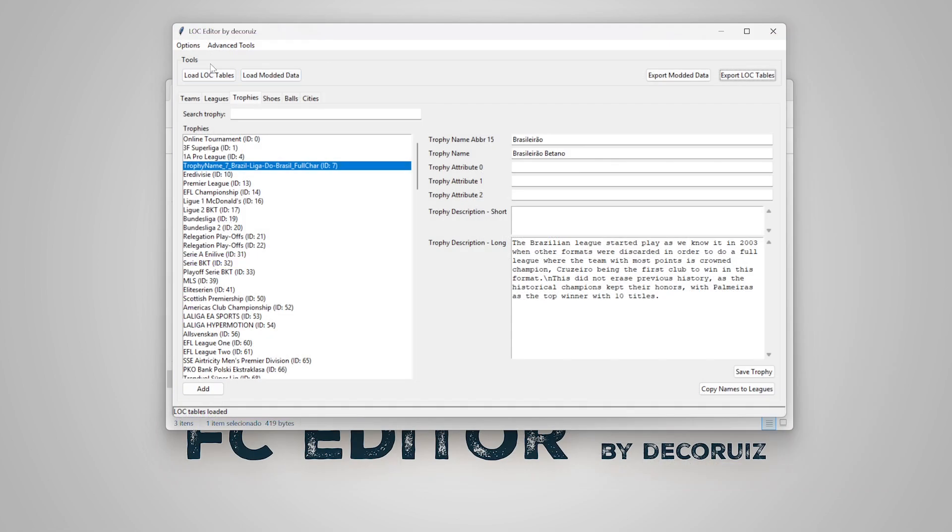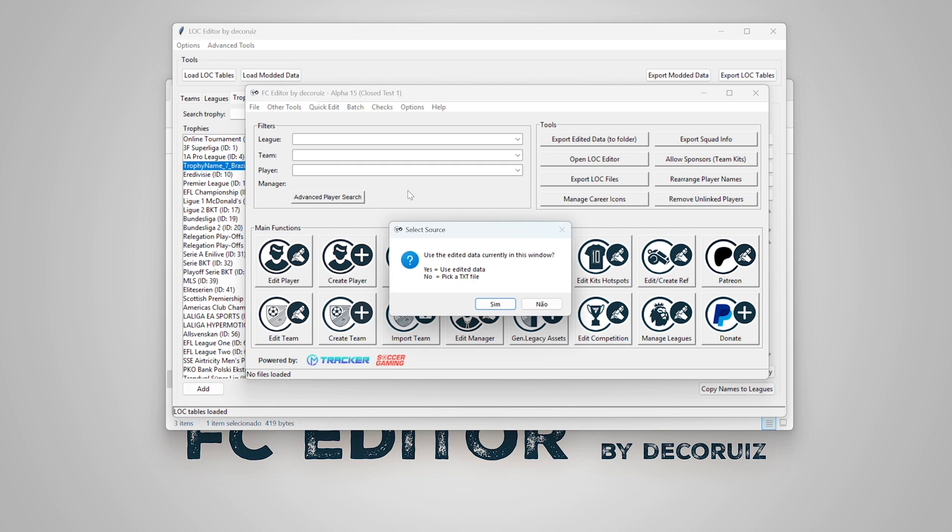Let's dive into the advanced tools now. You can copy the edited loc into all lock tables at once. Pick an external file or use what you edited in the current session.